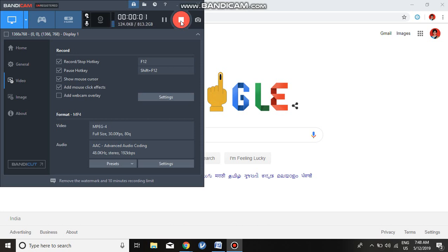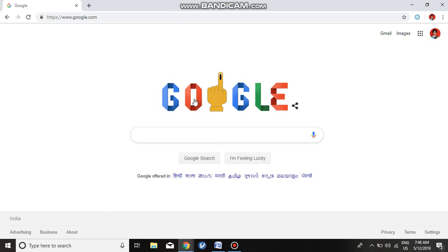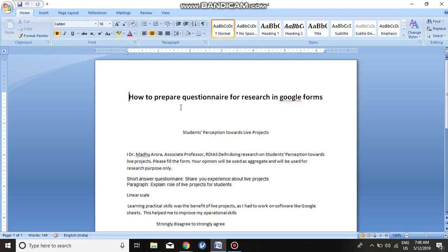Namaskar, I am Dr. Madhu Aroda. The objective of this video is to discuss how to prepare a questionnaire for research using Google Forms.